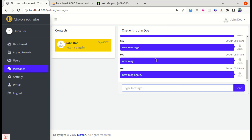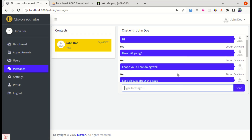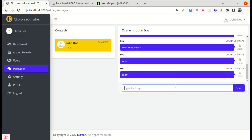Let me refresh the page and send a new message. It is automatically scrolling to the bottom, which is perfect. Sending another message — it is scrolling to the bottom correctly.